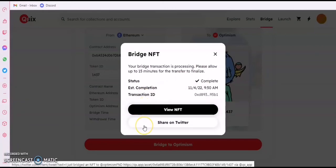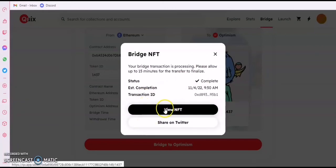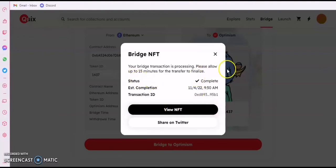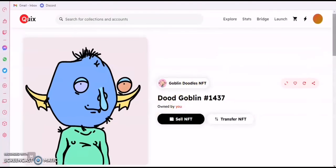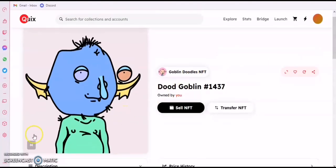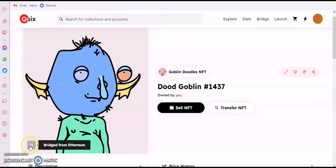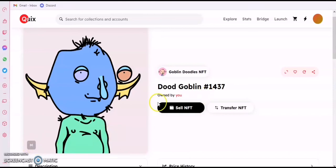You can see now there's a black button — you can view it now. It says status is complete. You can view it and see that the logo has changed — it no longer shows Ethereum. It's now on the Optimism chain. You can sell it on the Optimism chain if you like, or you can transfer it.